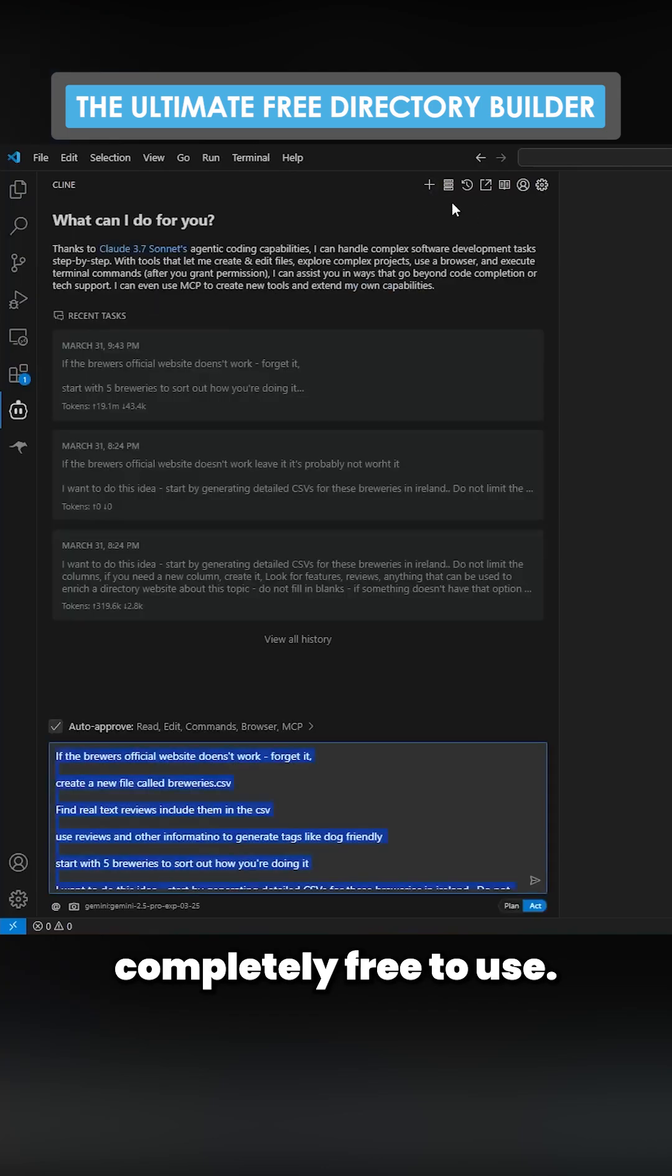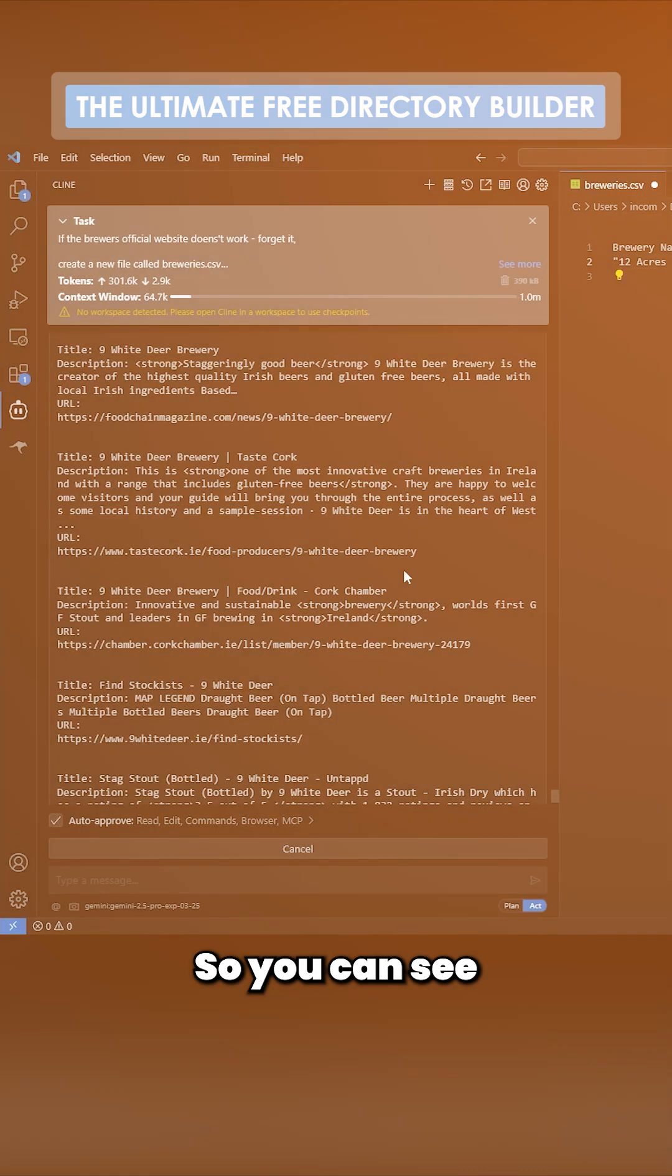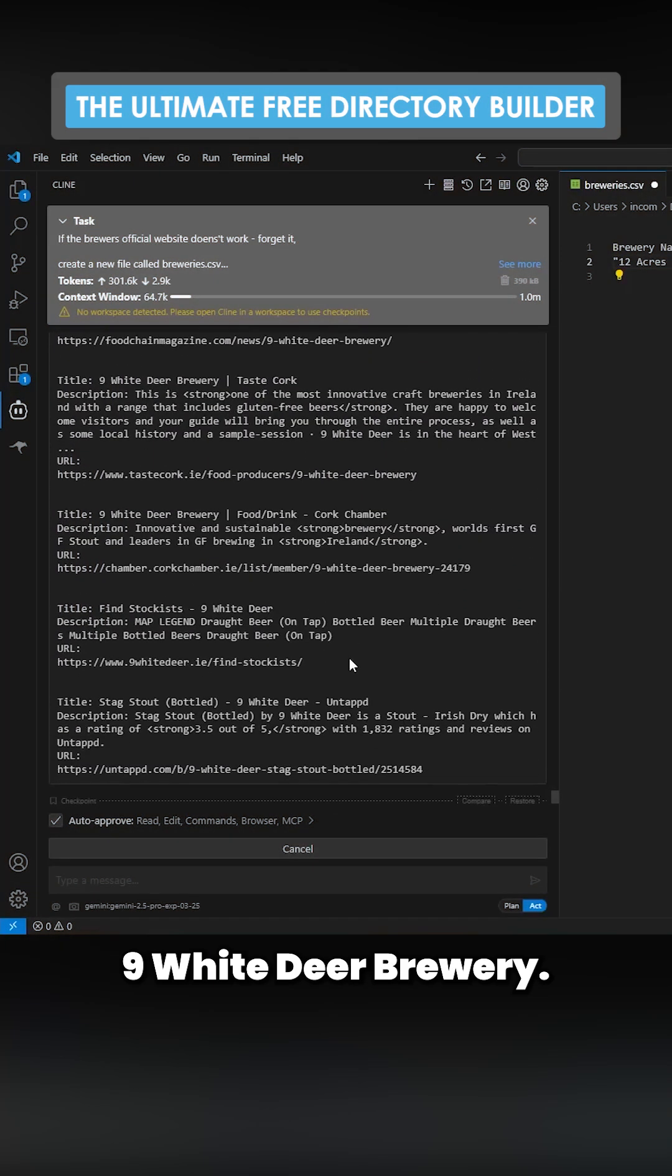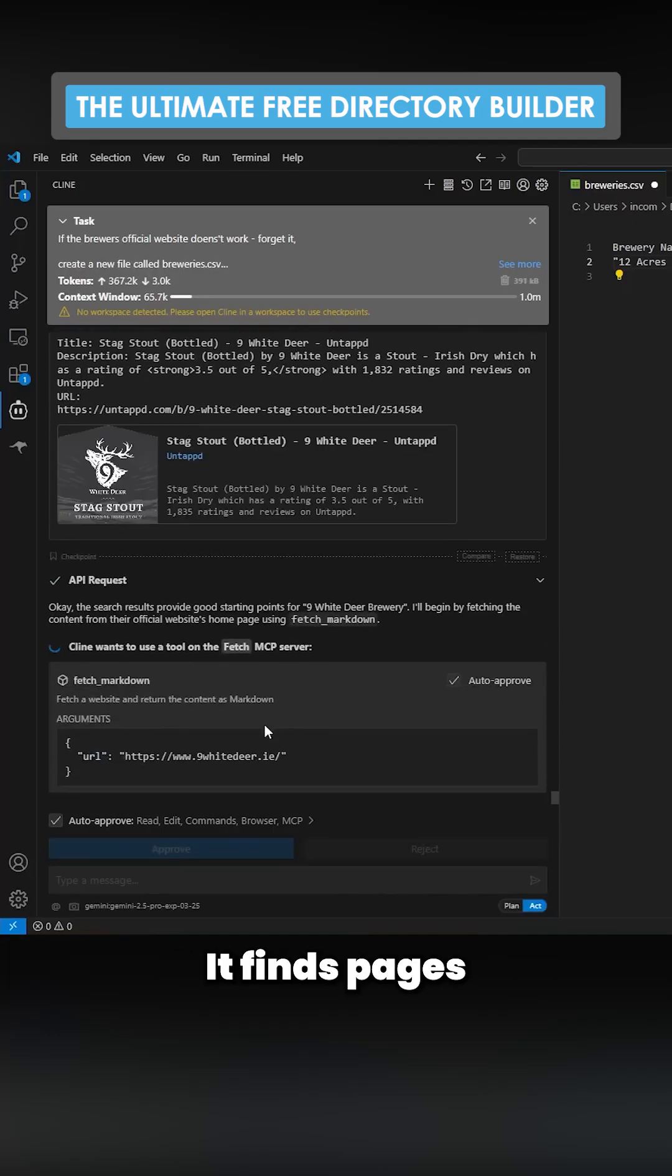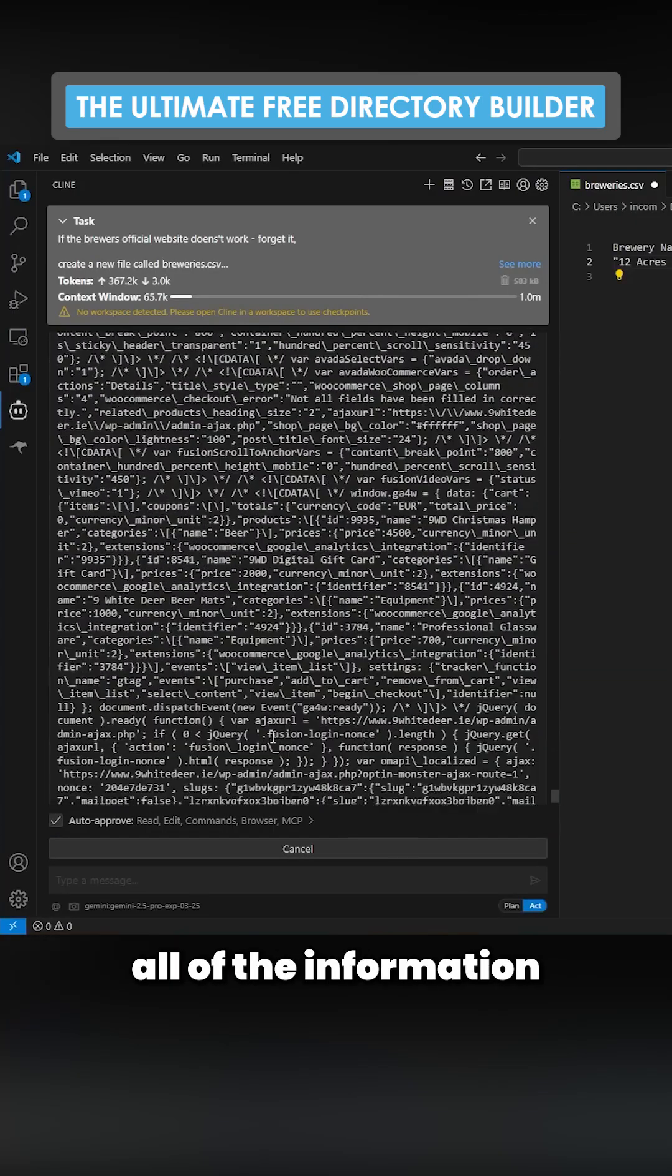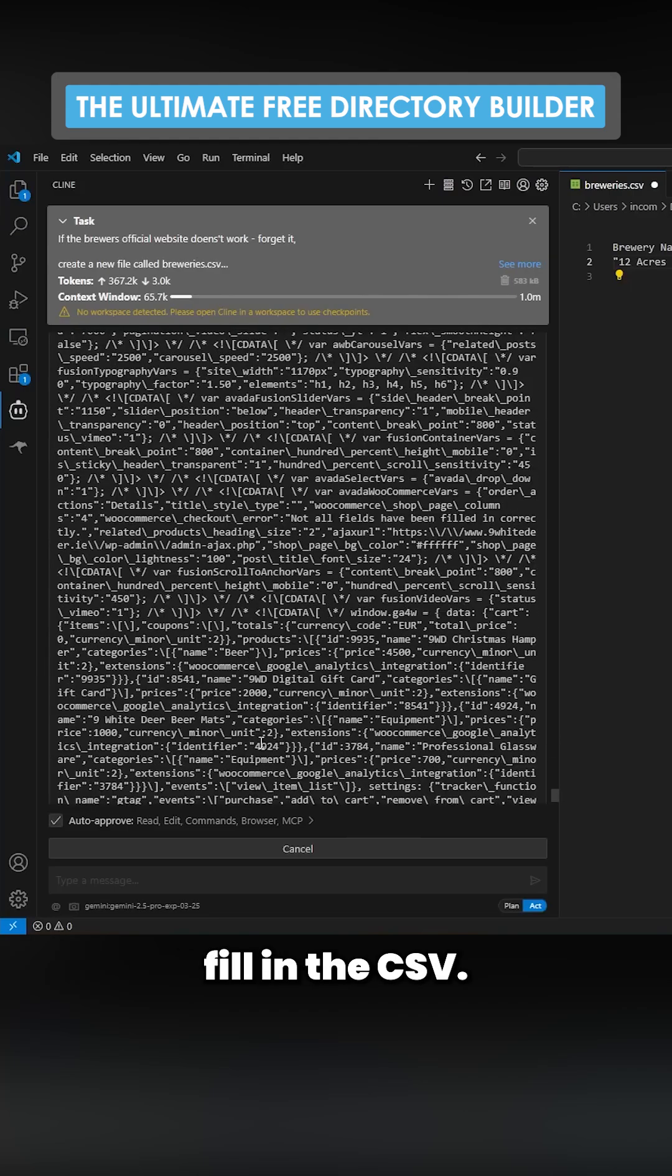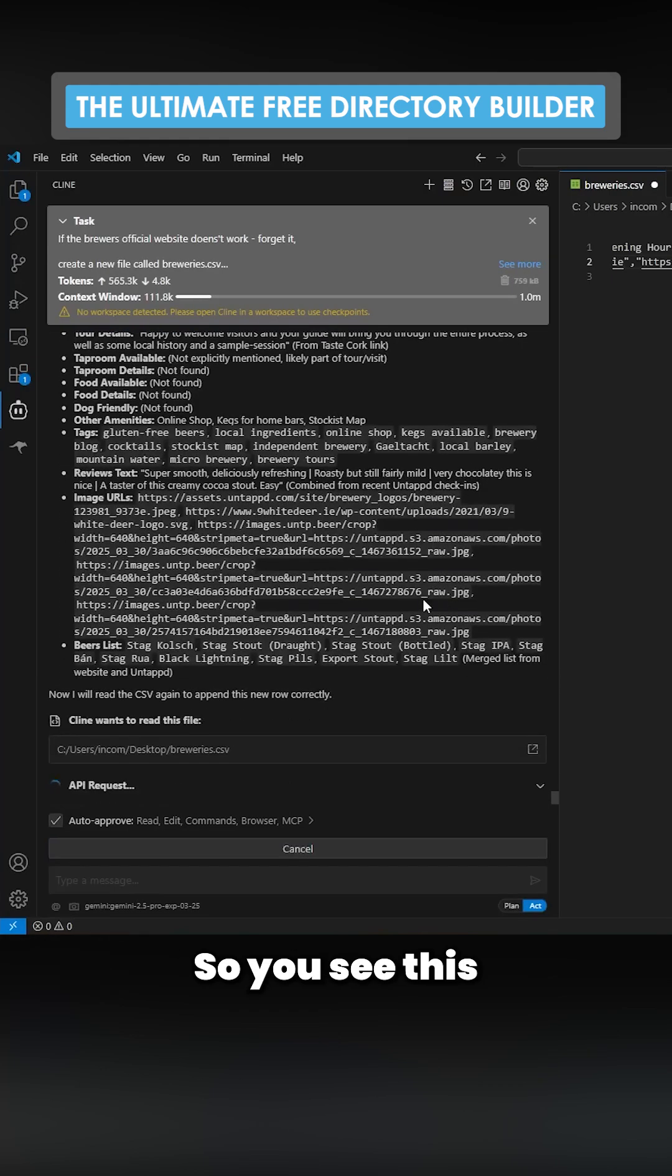I'm just going to hit enter here so you can see it does a Brave search for Nine White Deer Brewery. It finds pages, then it looks at those pages and tries to find all of the information about that website, and then it will fill in the CSV.